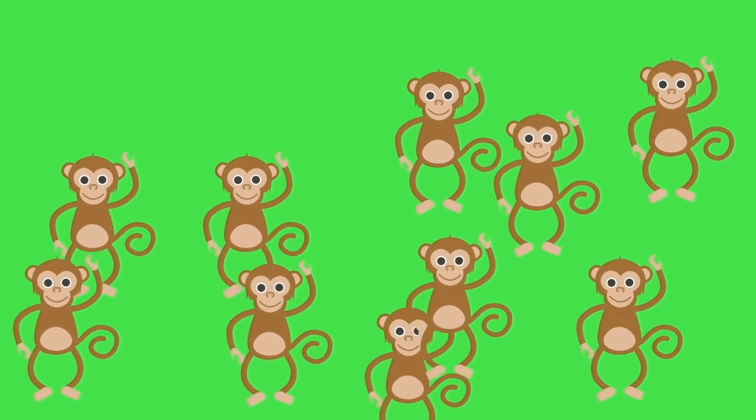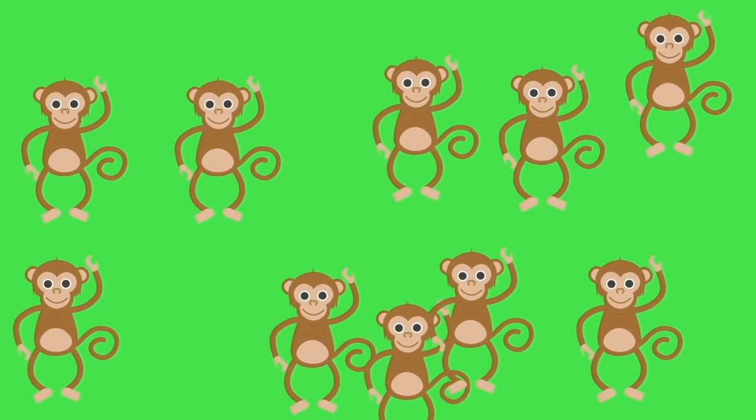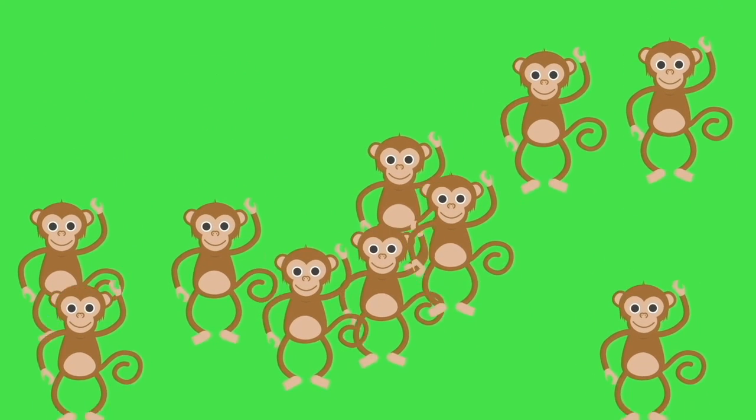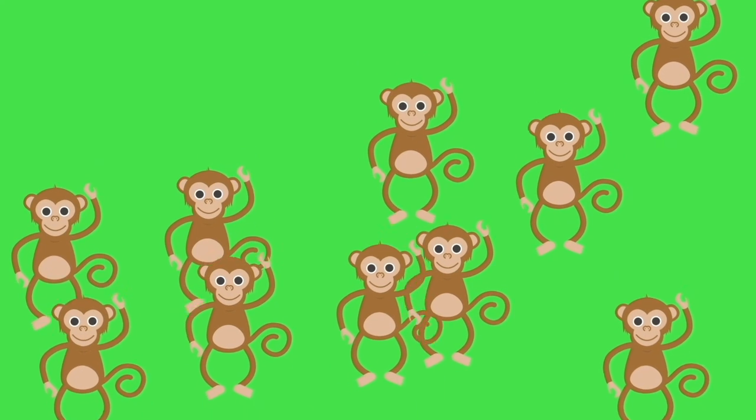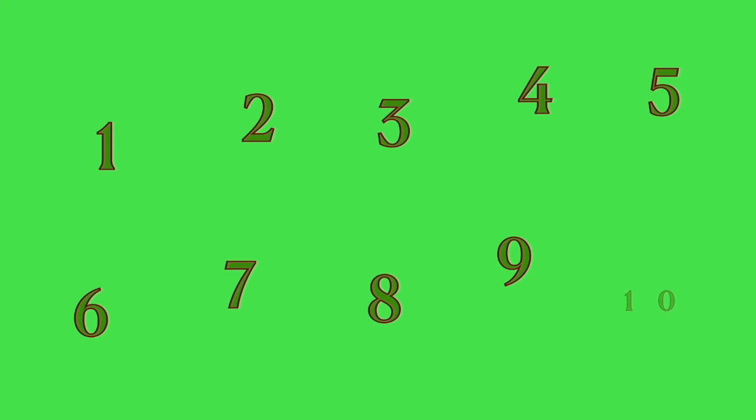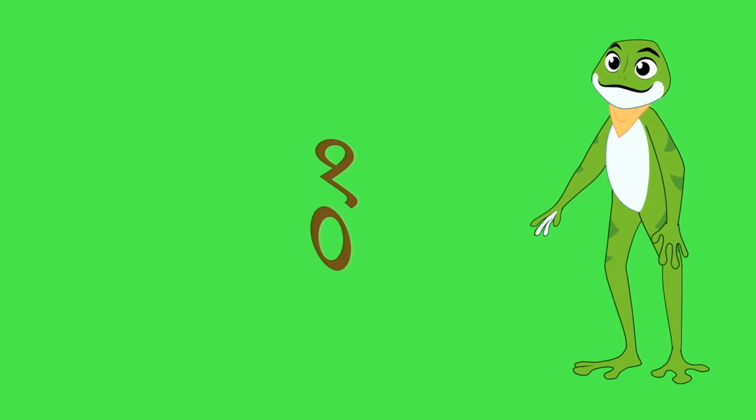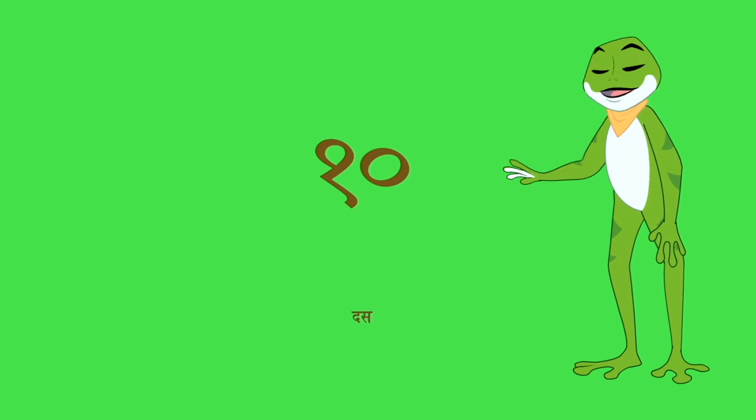I think I saw 10 monkeys. 1, 2, 3, 4, 5, 6, 7, 8, 9, 10. That's the number 10 in Hindi and it's called thus.